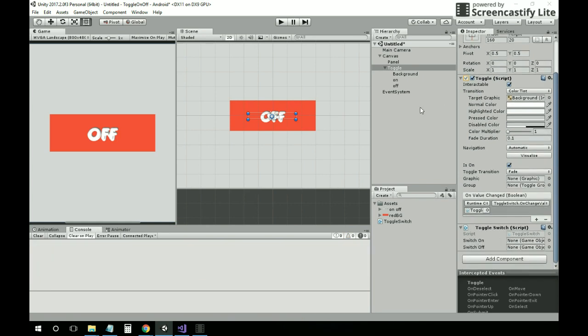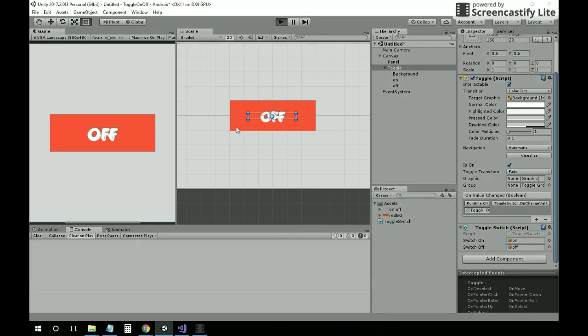Let's put the game objects in the on and off fields in the inspector, and then let's test it.